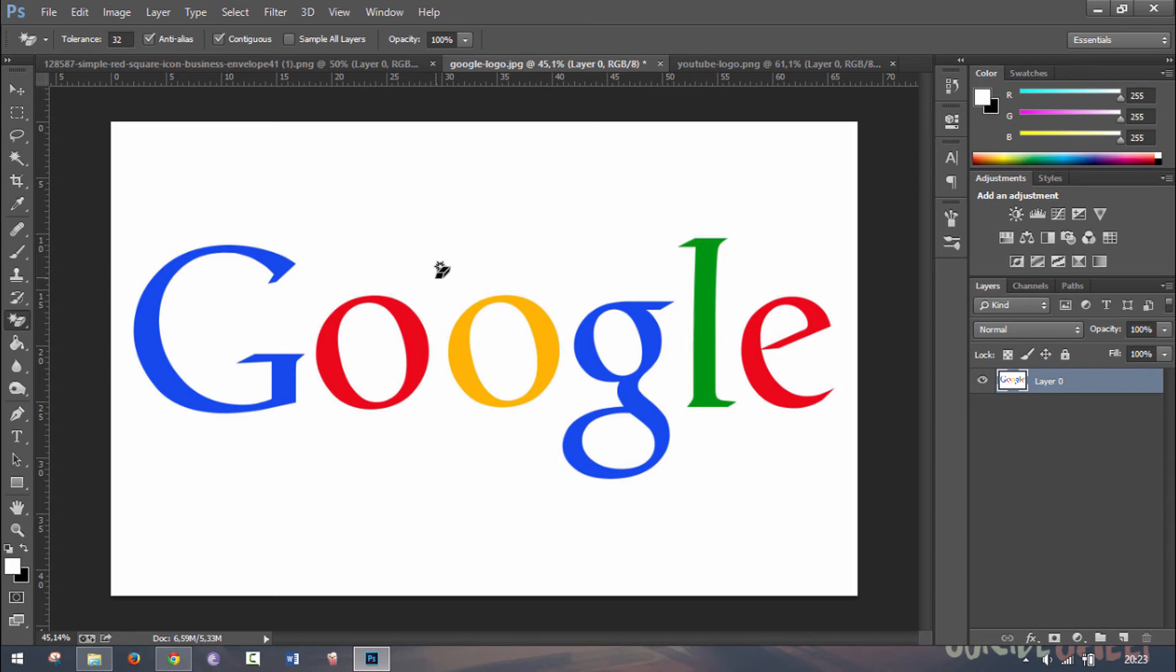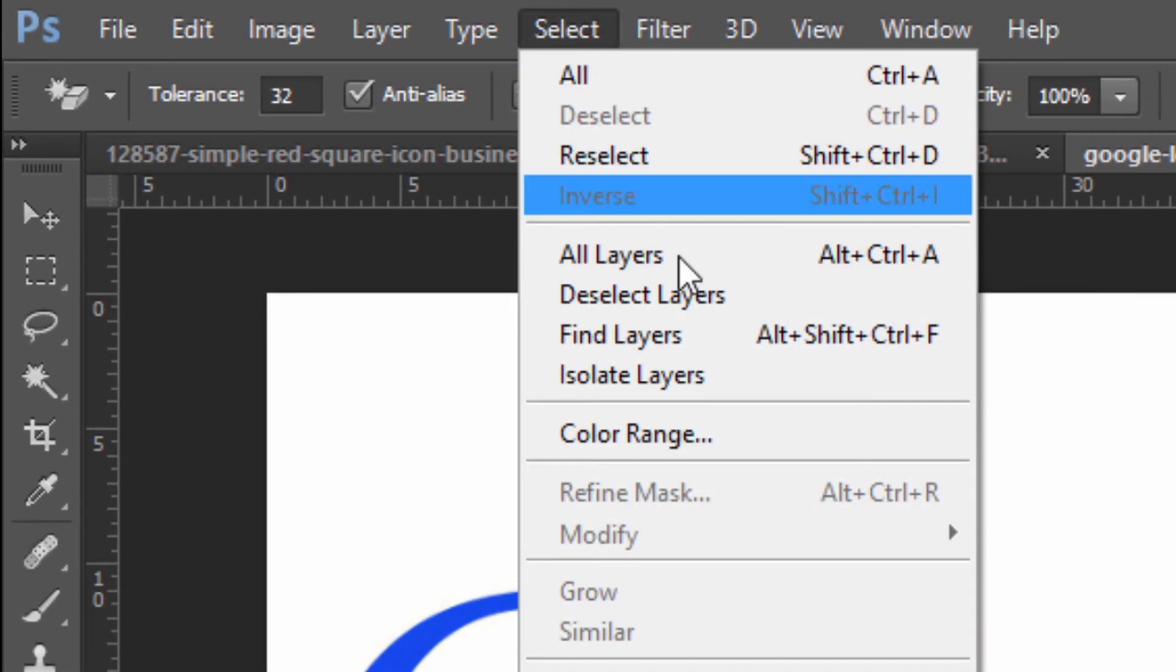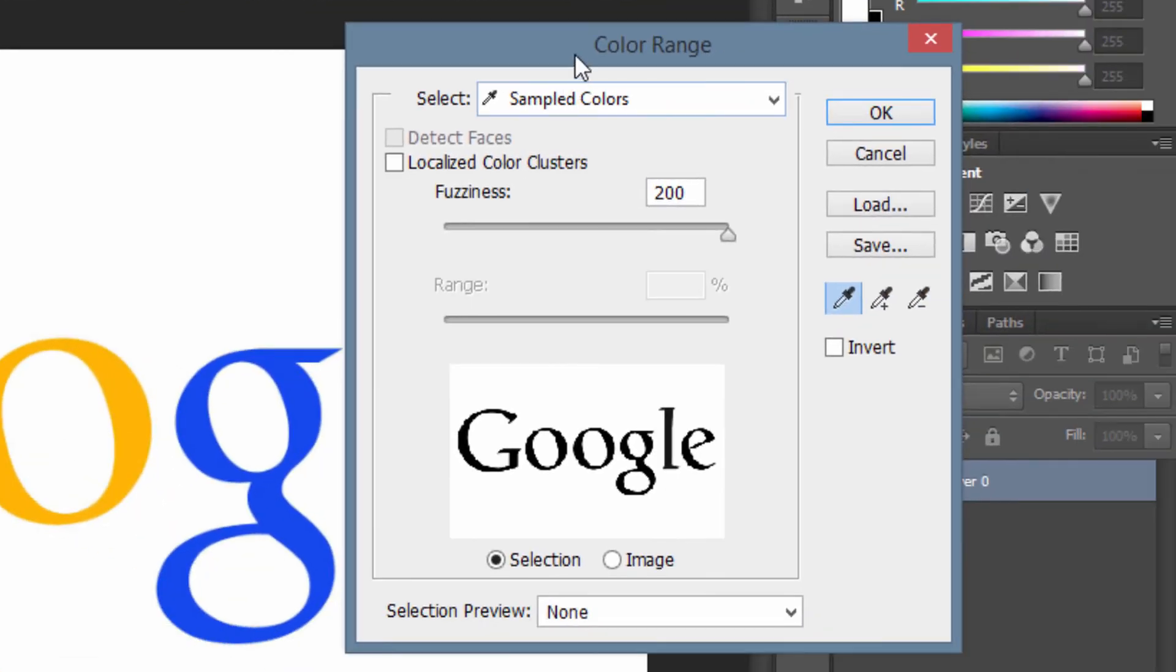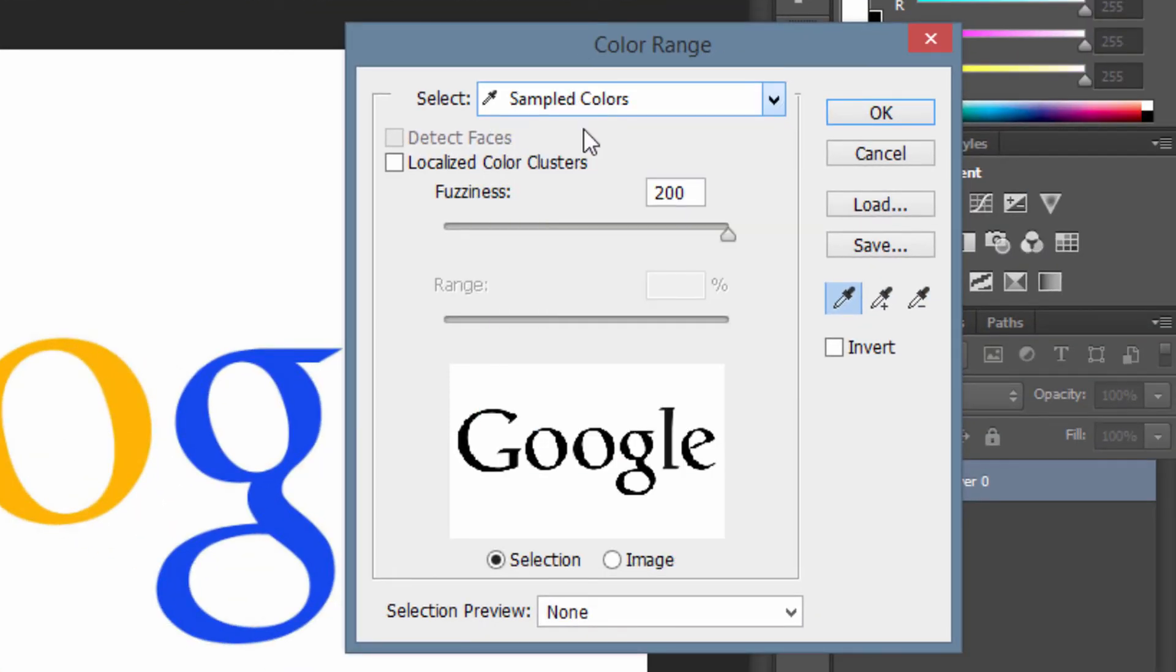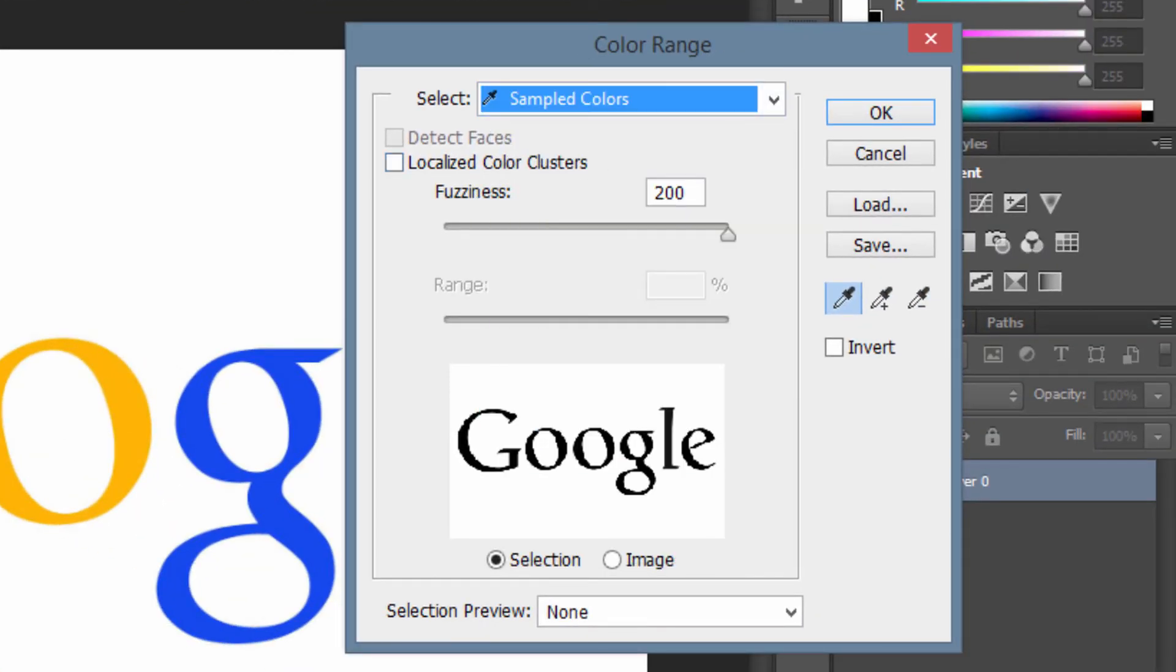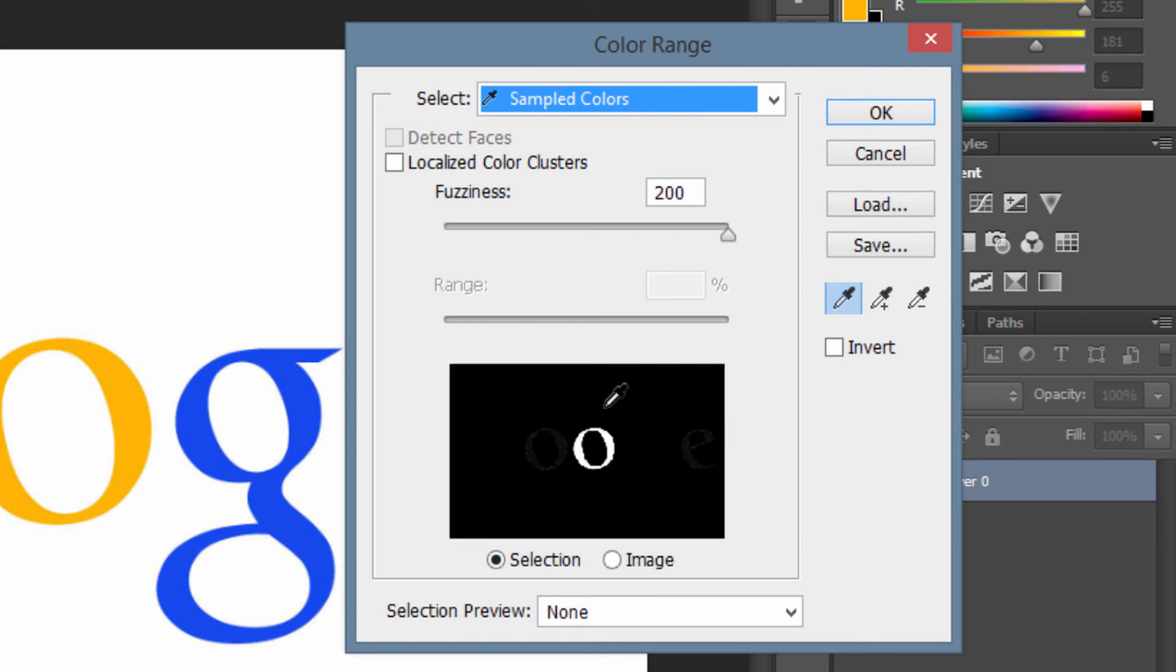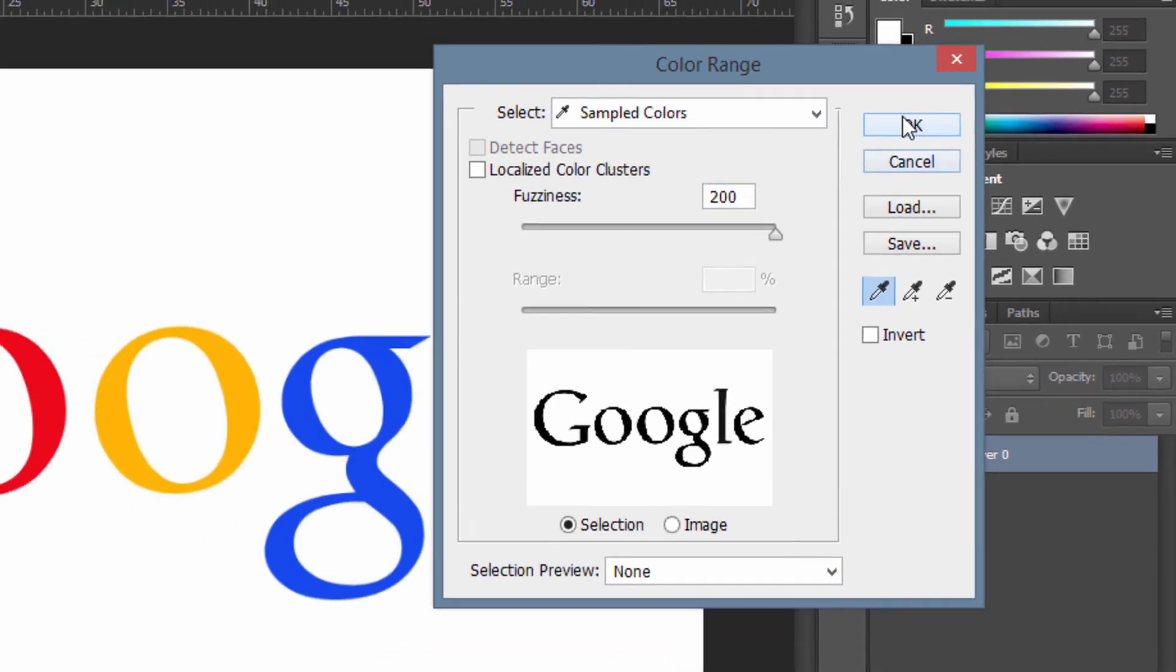What you want to do here is go to select and click on color range. Then you're going to go and sample colors and click anywhere on the picture on the white part. As you can see in the preview here, you will have all the white parts selected. If I were to click on yellow, only our yellow would be selected. So let's go back on white. Now make fuzziness 200 and click on OK.